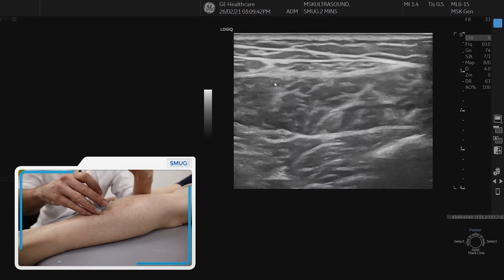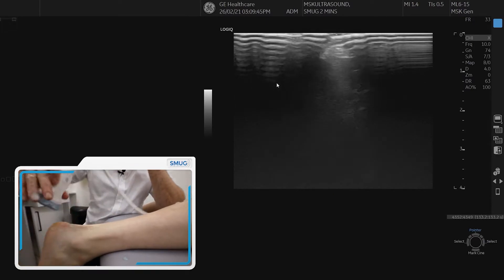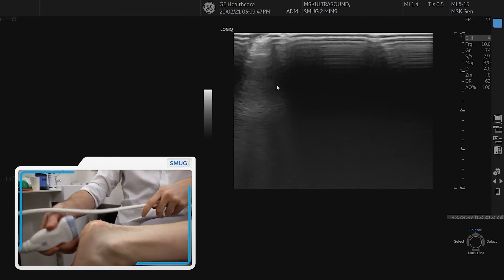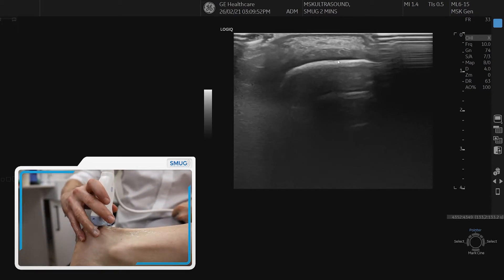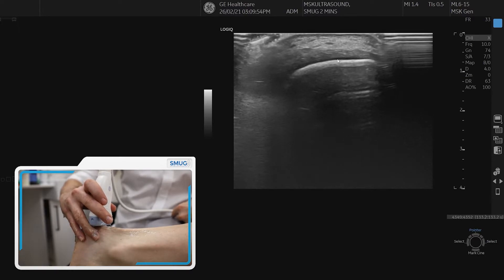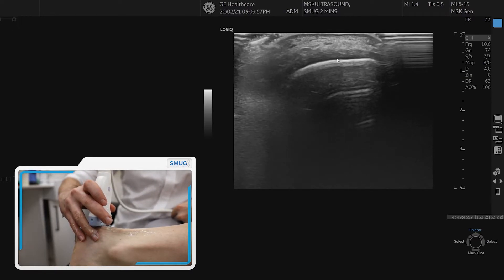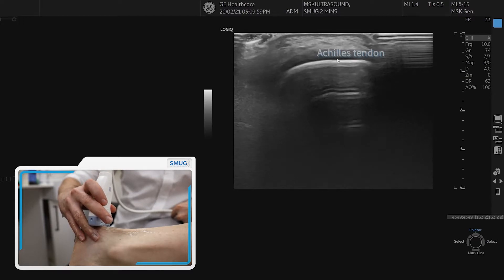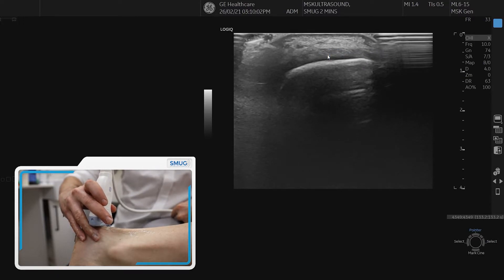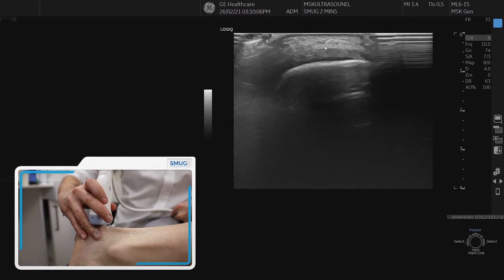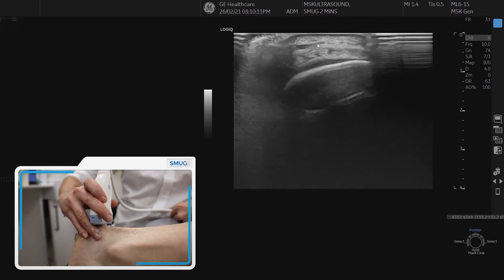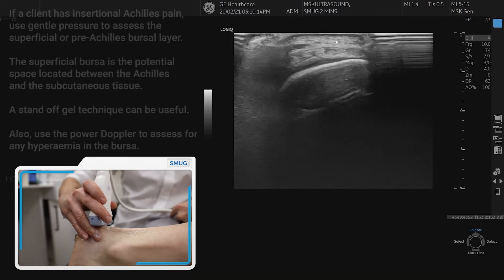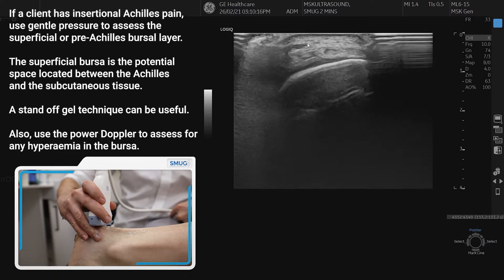Now we start back at the Achilles insertion into the calcaneum and do the same assessment in transverse. Coming off the calcaneum, in the superficial region we can see the start of the Achilles tendon. At this point it's important to be aware of the superficial bursa or pre-Achilles bursa — gently compressing reveals a region that compresses, and standoff can be used to assess this potential space.